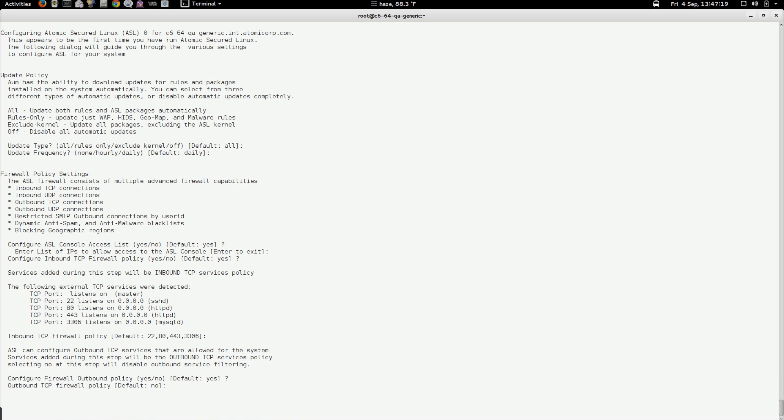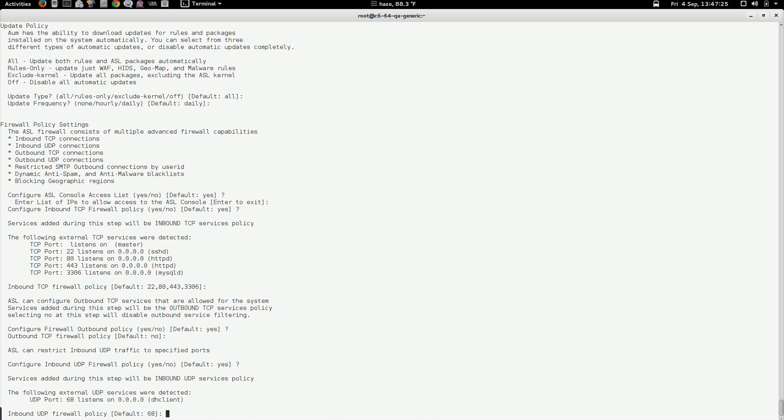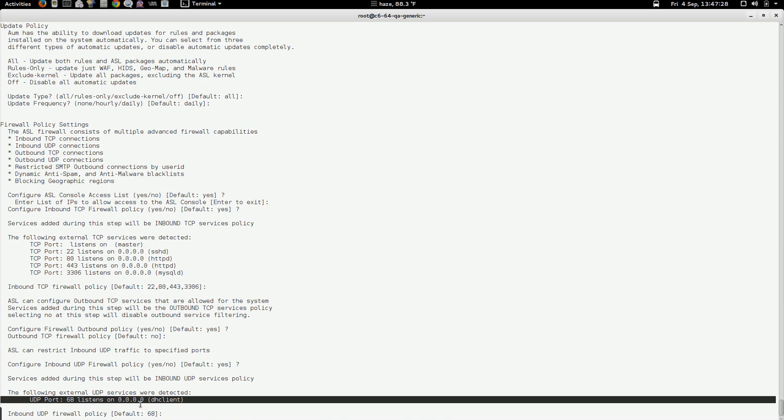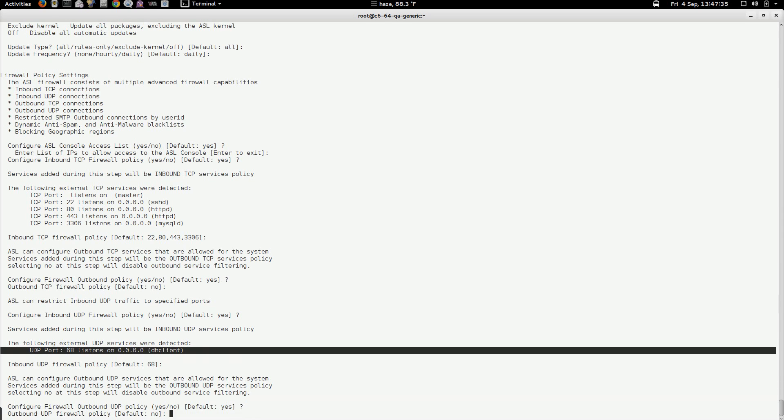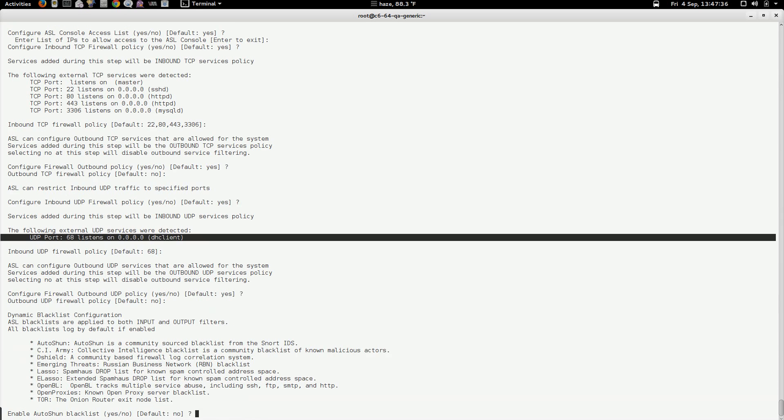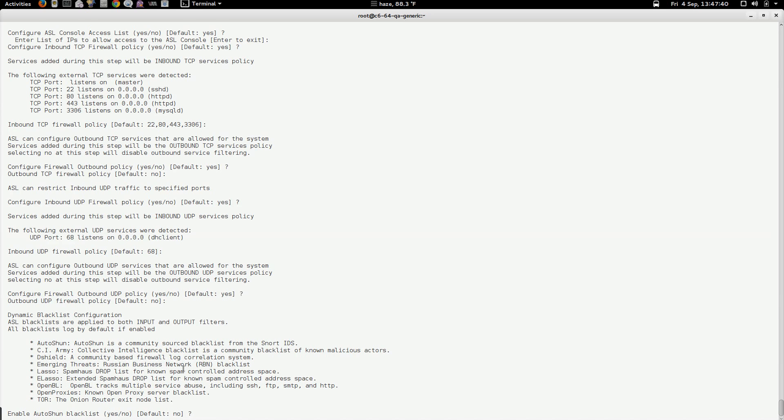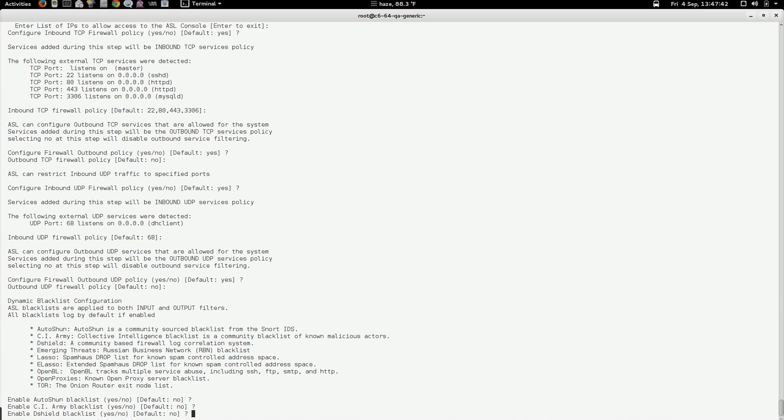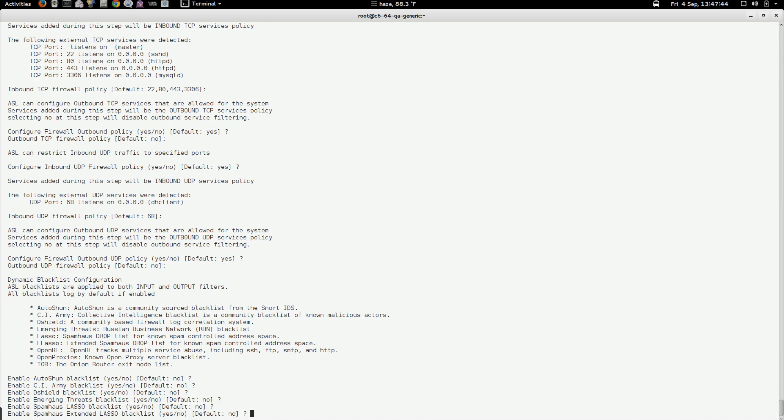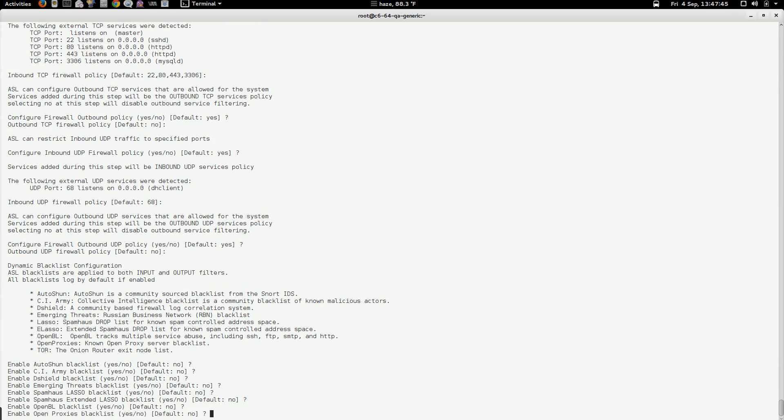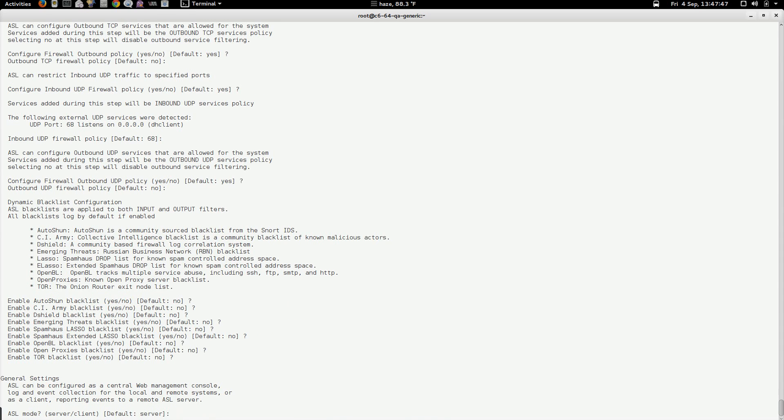Same thing with the outbound policy. I'm not picking anything, so I'm just going to go with the defaults. We have a UDP firewall policy. It's detected that port 68 is being used in the system, so it's going to add it to the UDP firewall policy. Our next section is our blacklist configuration. We have a number of public blacklists that we've implemented in ASL. These can all be configured and turned on later on through the ASL web interface. I'm going to stick with not using them for now.